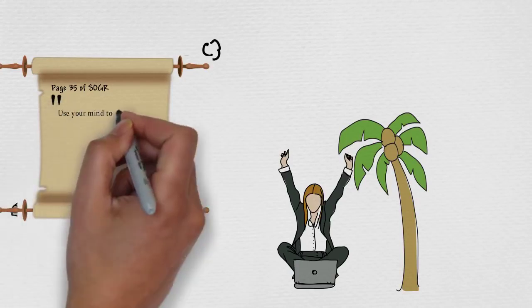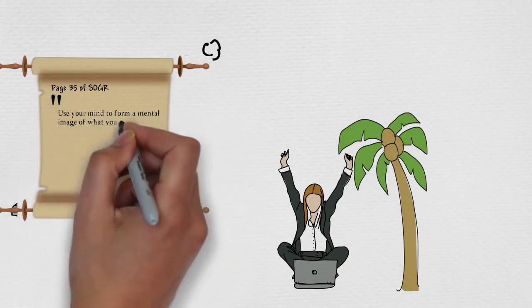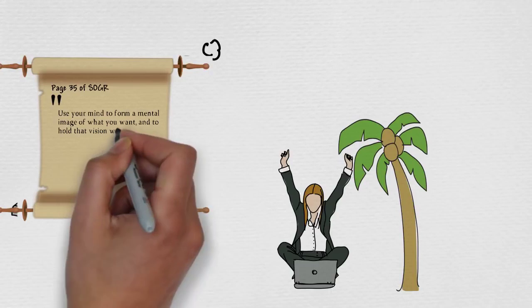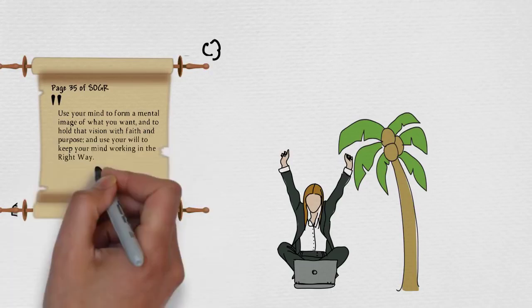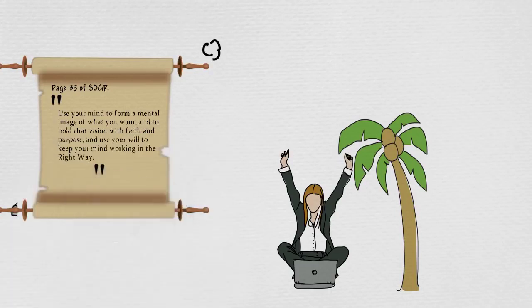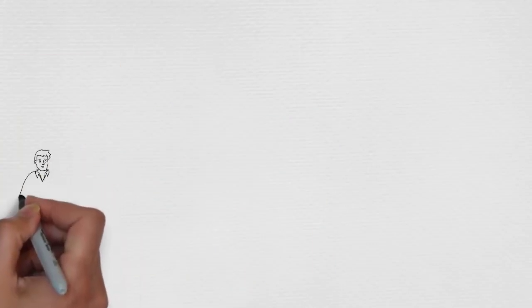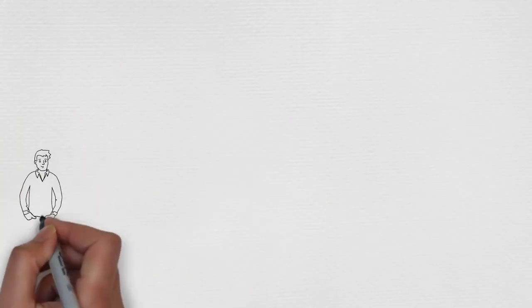Instead of using willpower to force you to study some skill that you think might make a lot of money, but you would not enjoy, instead, spend that willpower on keeping your image of your perfect life in your mind and live in the now.